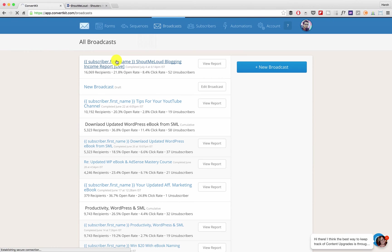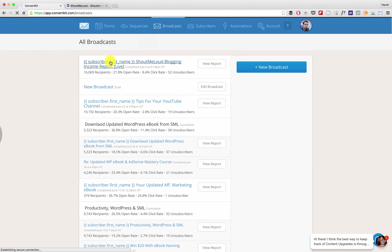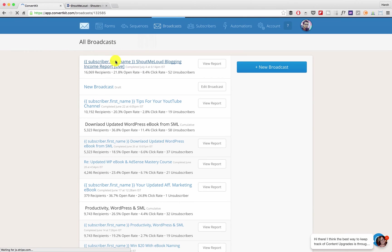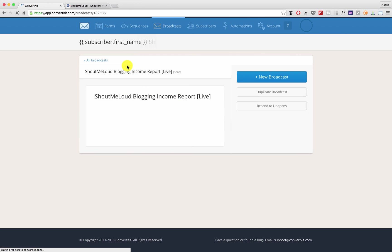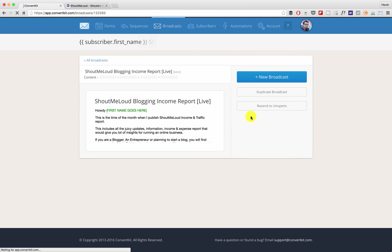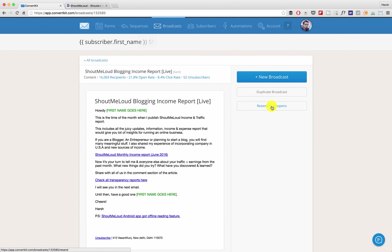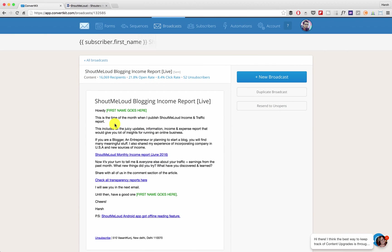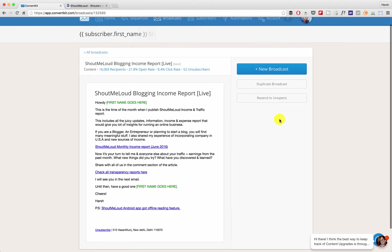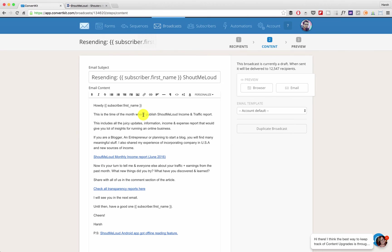Just click on the email subject name and here on this page you can click on Resend to Unopens. Now the people who have not opened your email will receive this email again and you can also make some changes if you want.